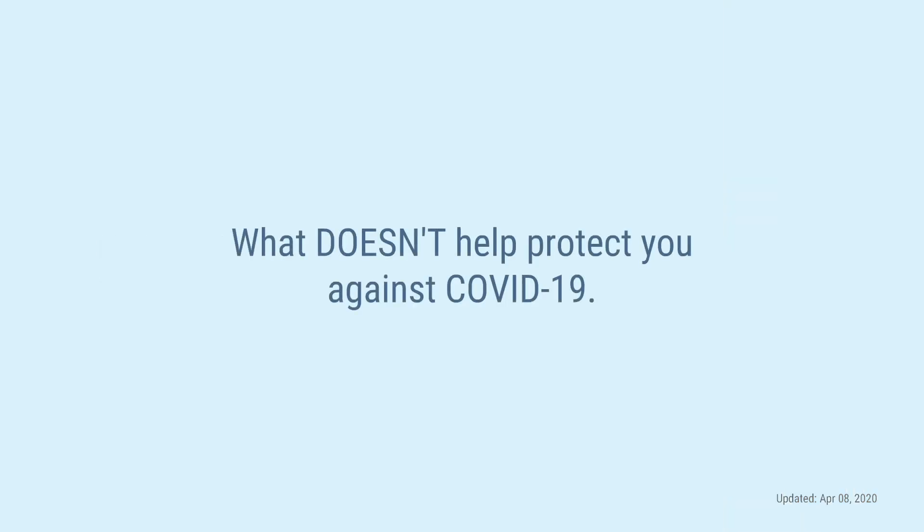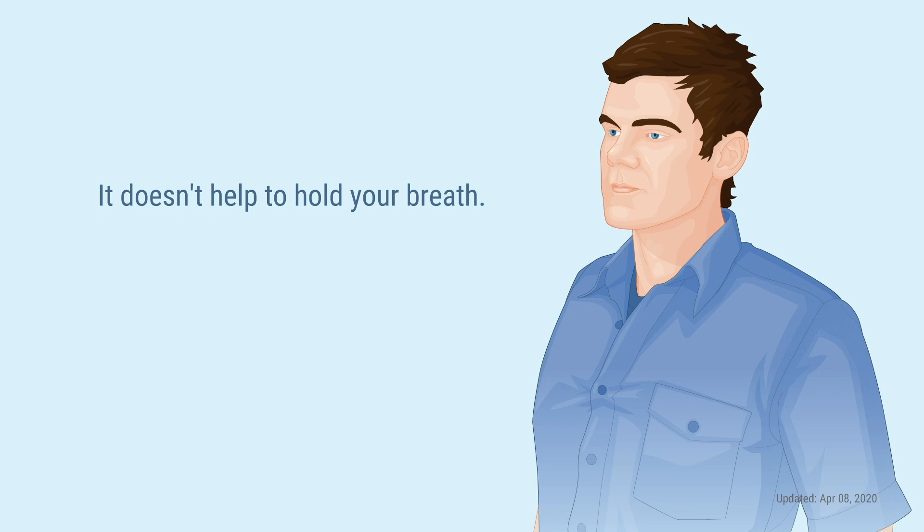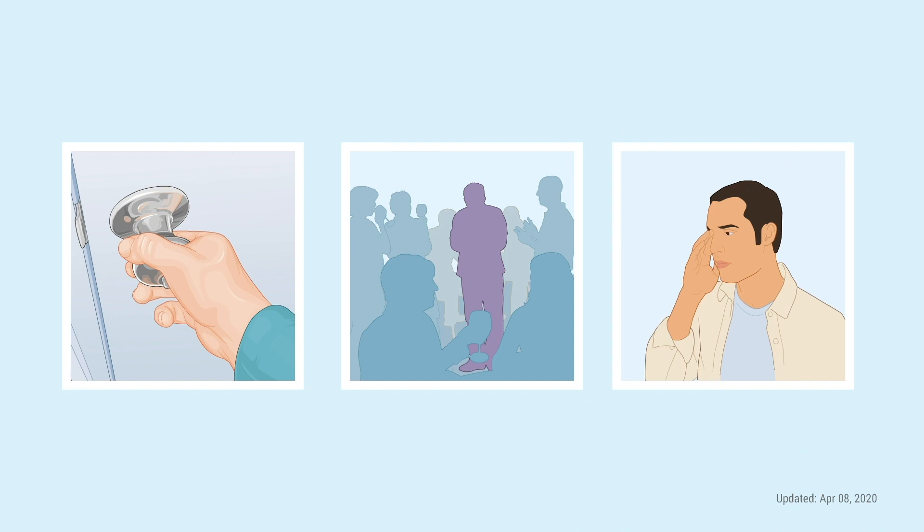Okay, let's talk for a quick minute about what doesn't help protect you against COVID-19. It doesn't help to hold your breath if someone sneezes or coughs around you. The virus can be passed in multiple ways. So, not breathing around people doesn't really do anything.